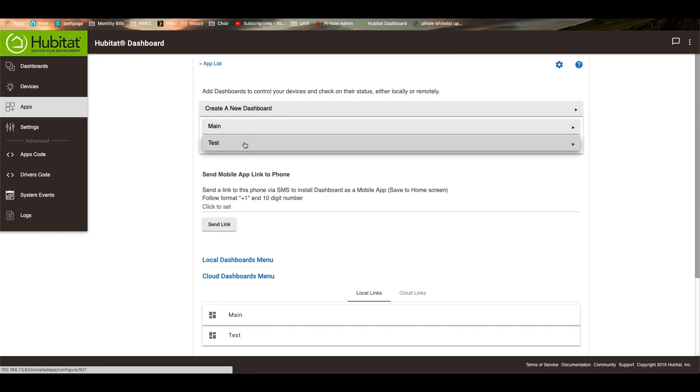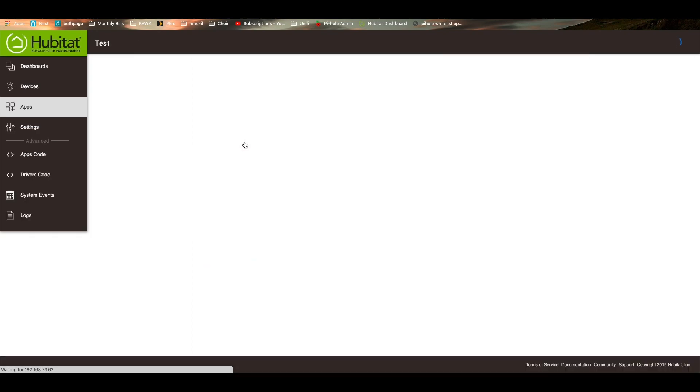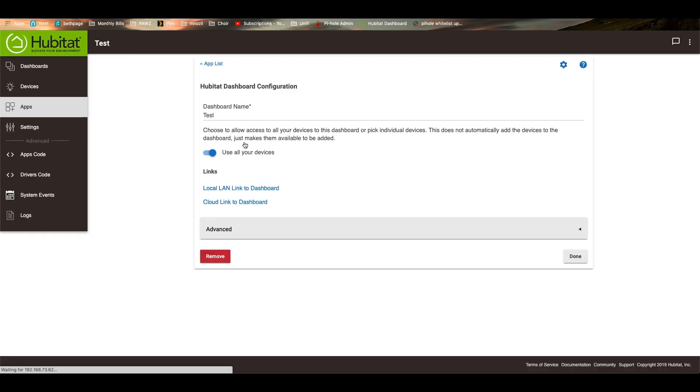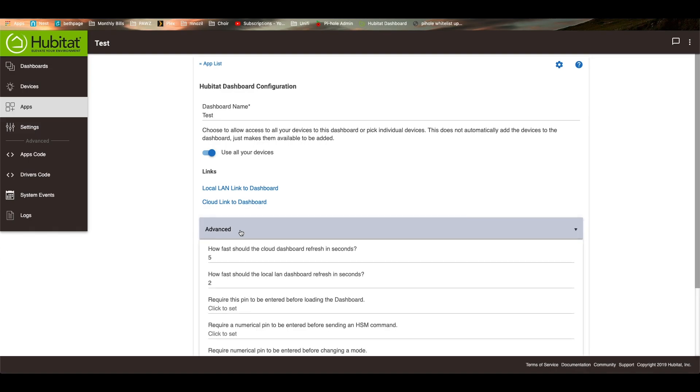So then if you go into each of the dashboards, so let's go into the test dashboard for right now so I don't mess up my own. You'll see here the links again to the dashboard. And then you can select whether you want to use all the devices. You can actually set it so you don't use all the devices on the dashboard if you want. And then there are a bunch of options under the advanced tab.